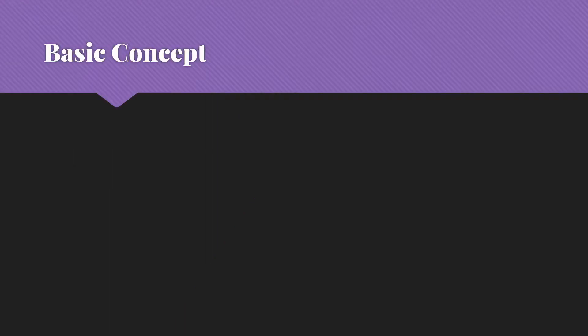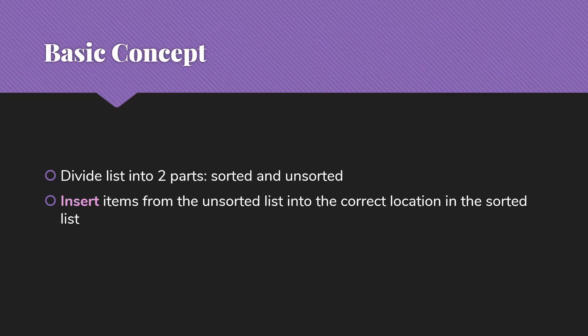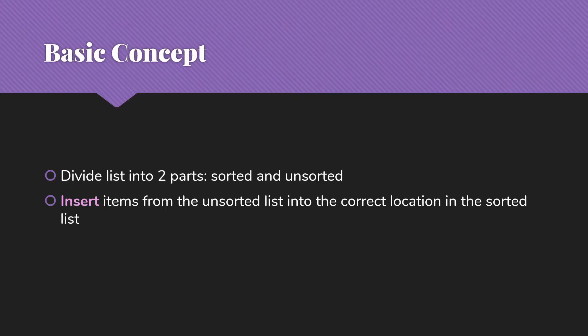The basic idea behind insertion sort is that we're going to divide our list in an array, usually, into two parts. One part will be sorted and the other part will be unsorted. Then we're going to insert items from the unsorted list into the correct location in the sorted list, moving things from the unsorted part to the sorted part, putting each of them in order.